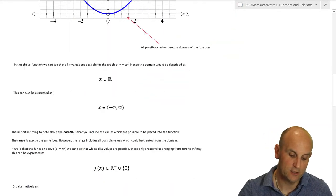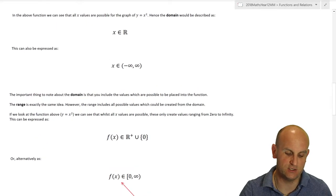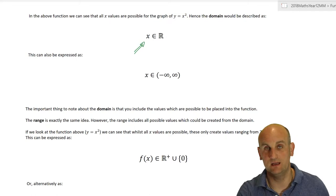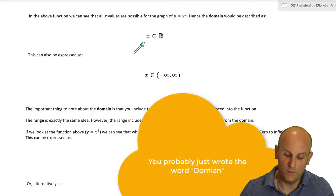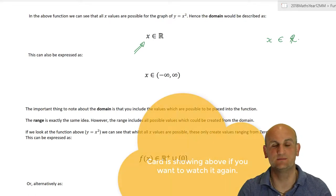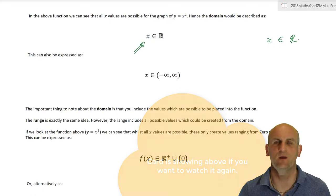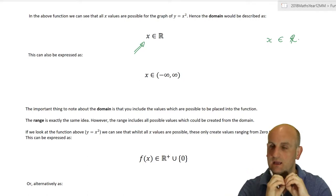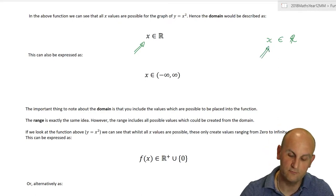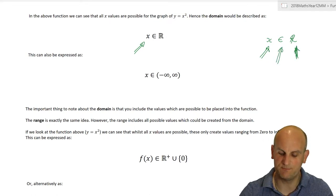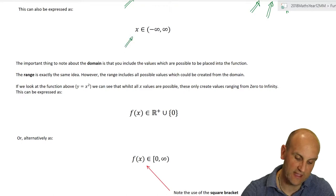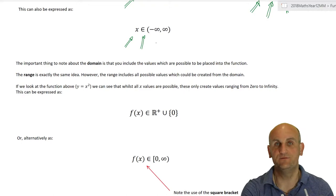Going back to some really critical notation: in Year 12 and in huge numbers of subjects throughout the world, we say that X is in all real values. A real value is every number from minus infinity to infinity, including all decimals to the nth degree. So all X values — which is my domain — are in the set of real numbers; everything is possible to go in there. We can also write it using interval notation, saying X is in the values from minus infinity to infinity.